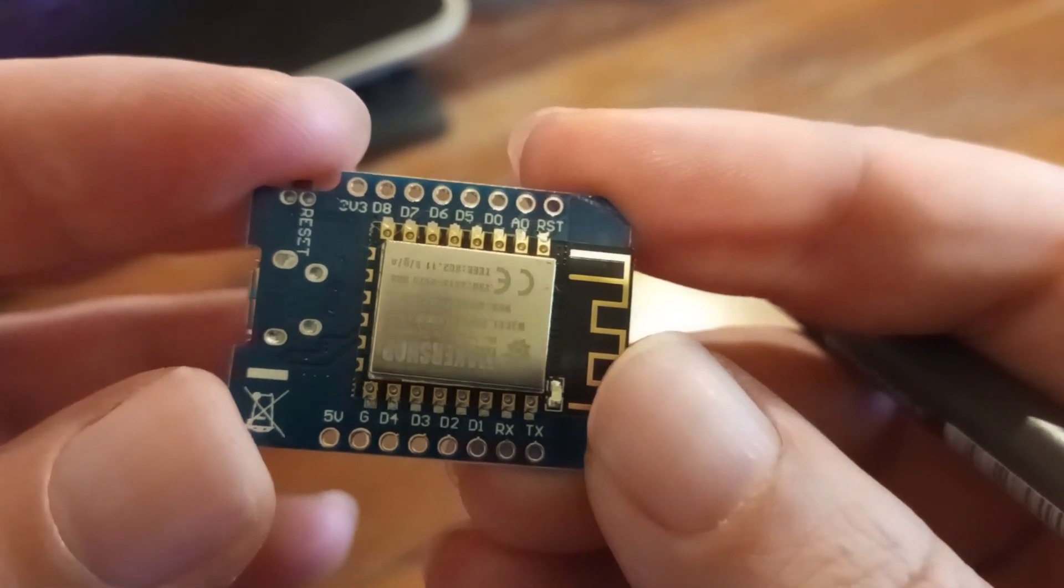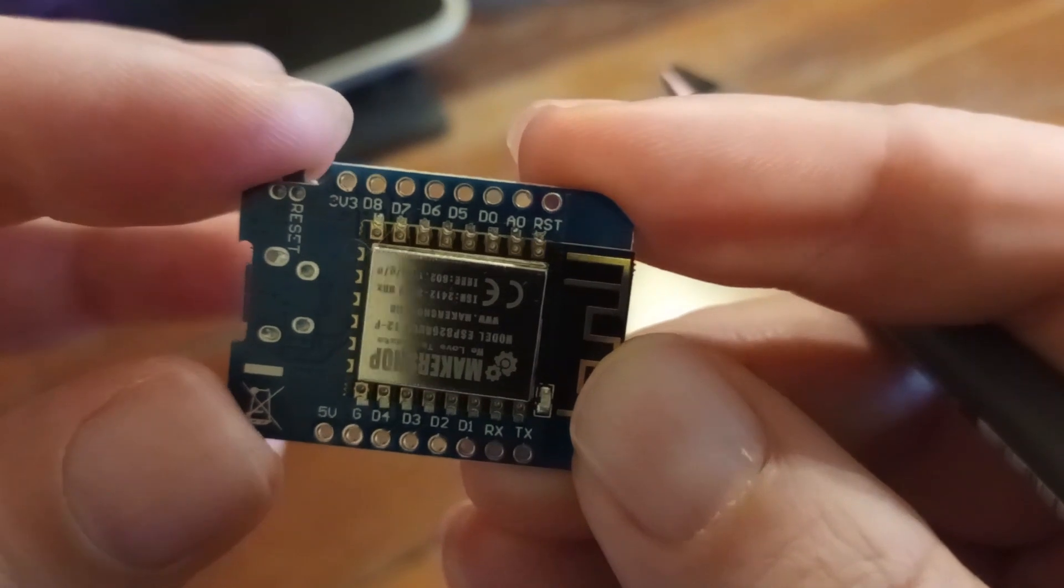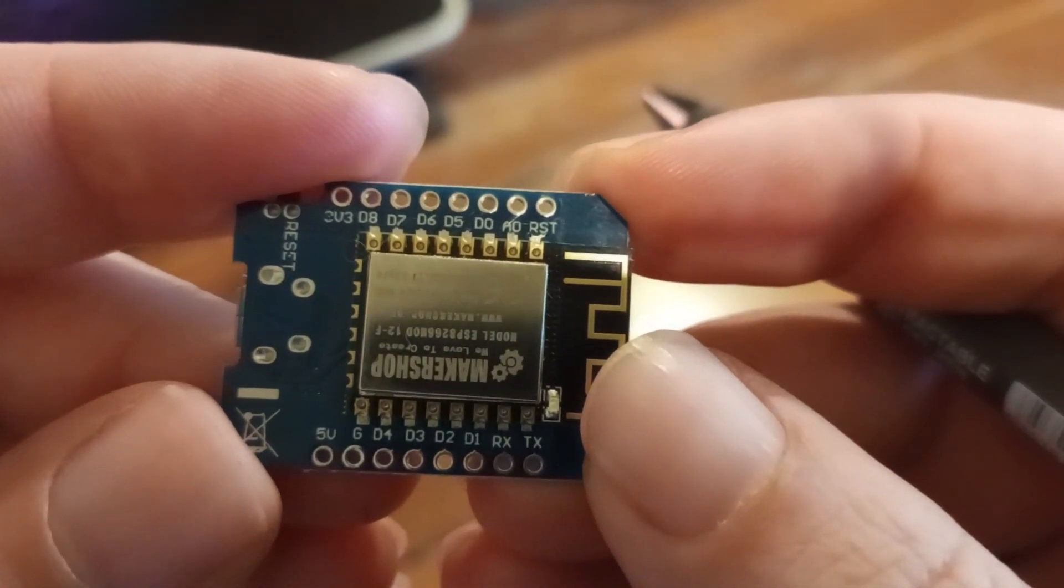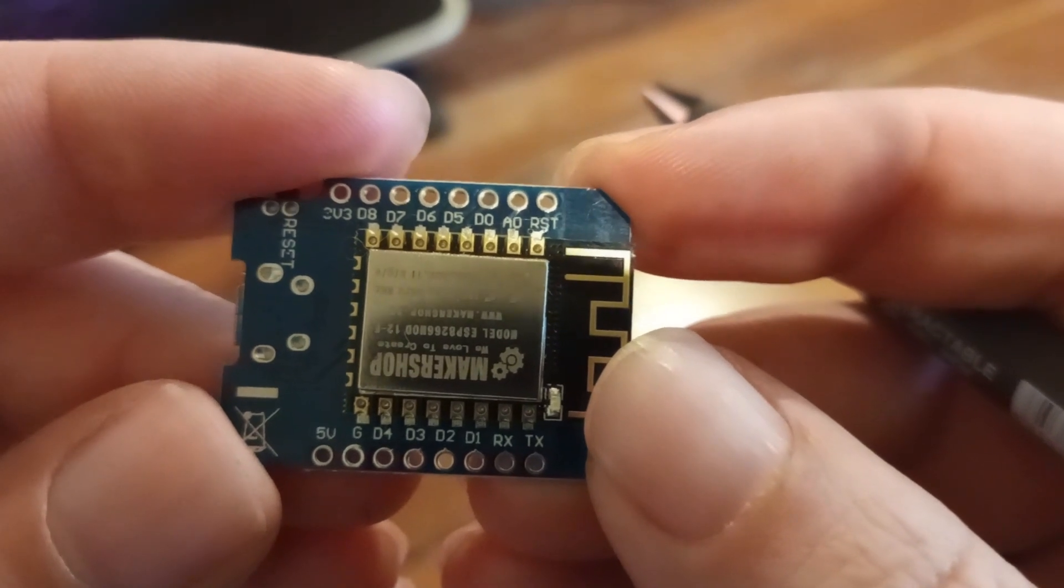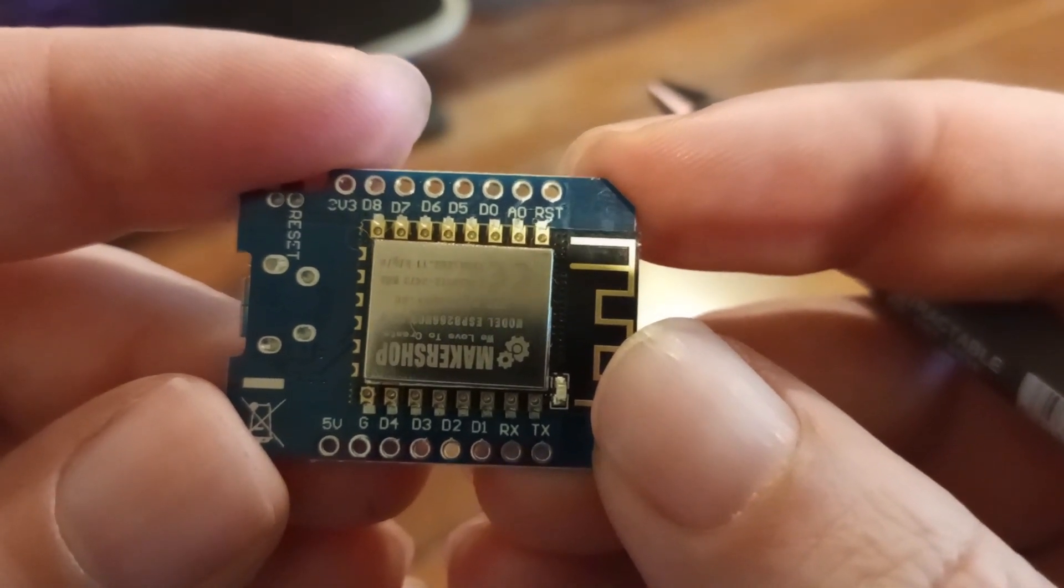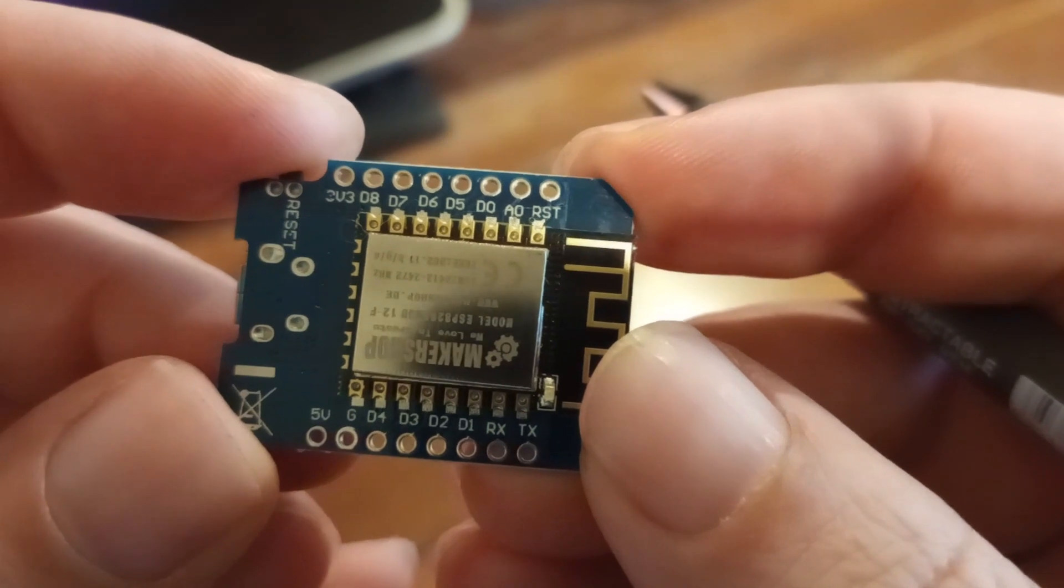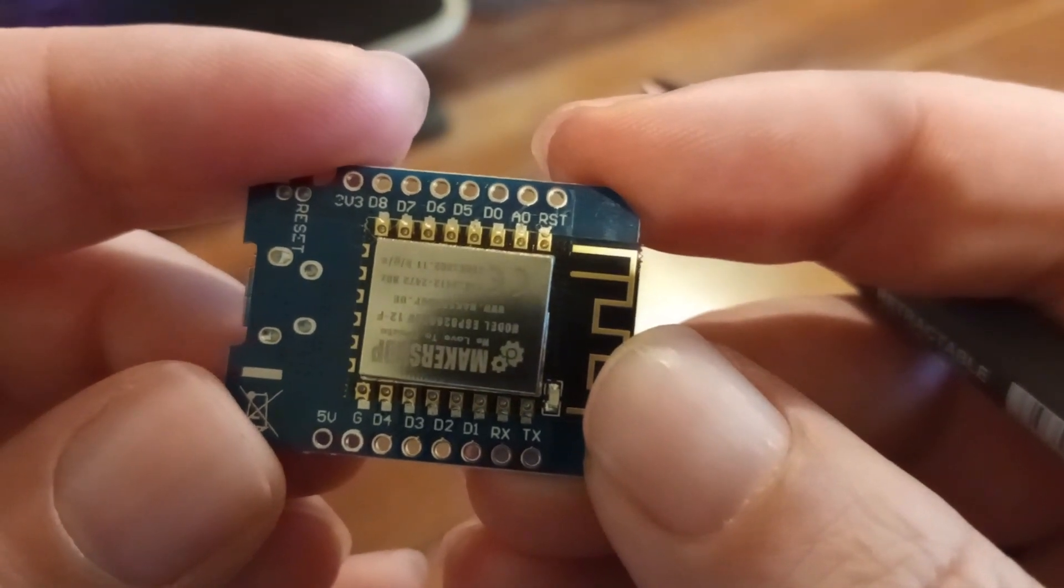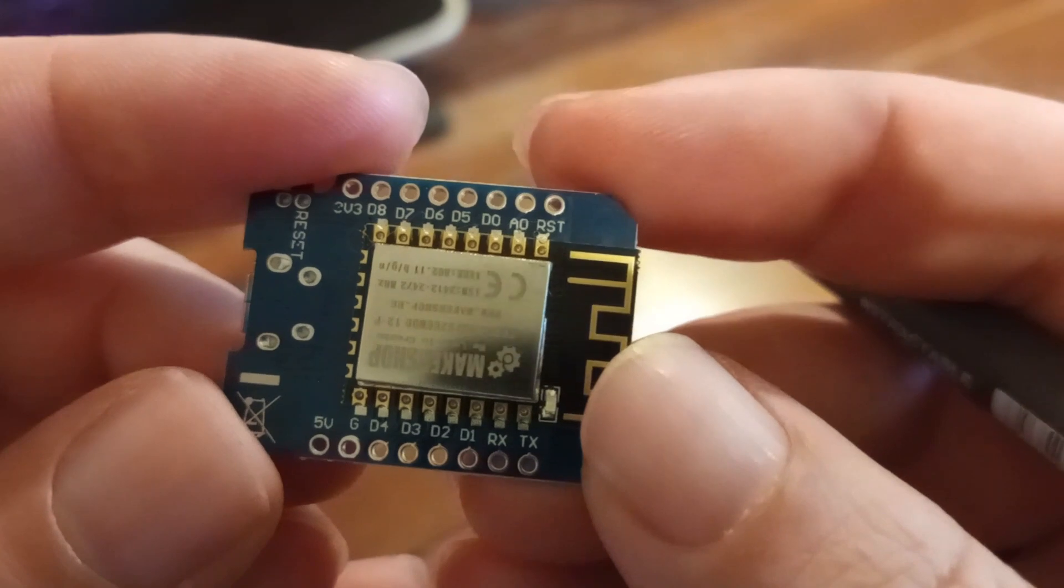The first thing you're going to notice is this reset button. On the right we have the RST pin. If you pull this pin down, it's going to have the exact same effect as pressing the reset button. Then we have the A0 pin, which is an analog pin.